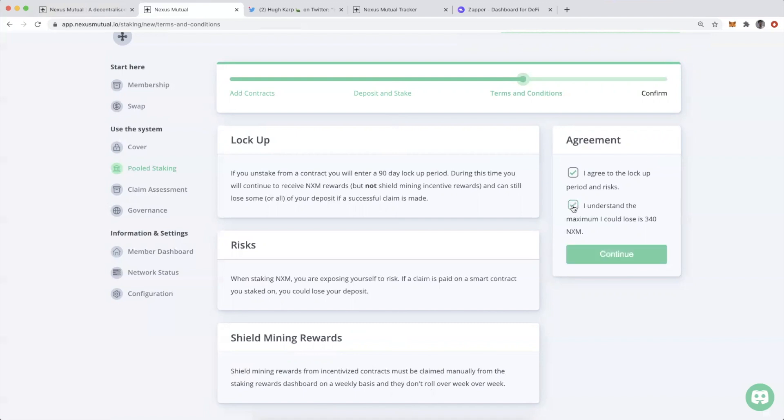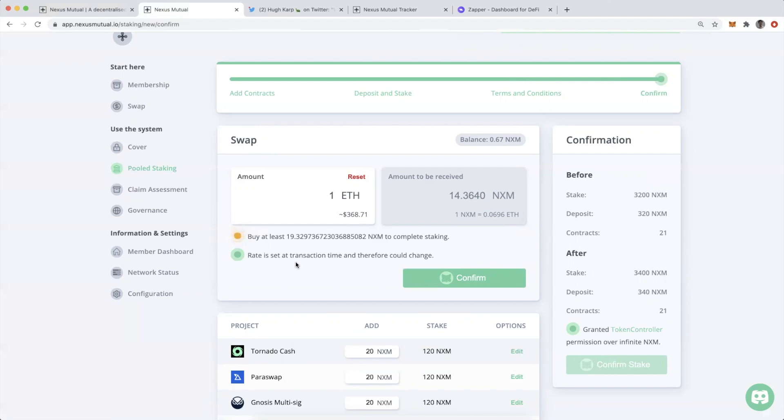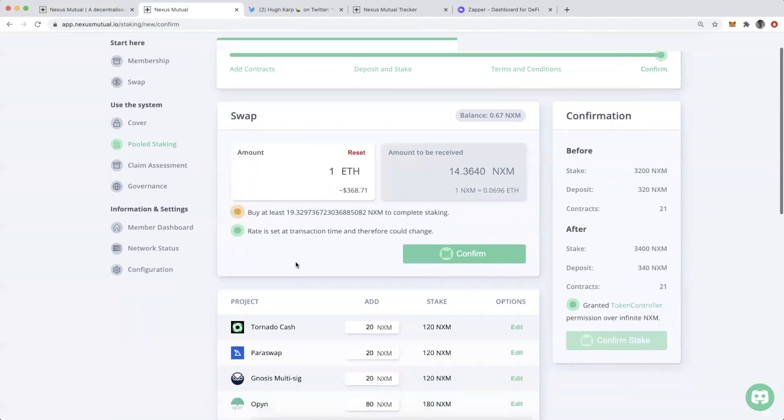So I'm going to mark off, I understand the maximum I could lose here is 340 NXM. Now because I only had 320 NXM, it's going to require that I buy more NXM to complete the staking. I'm not going to do this right now because I actually already did this earlier and I'm simply re-recording so you can see what this looks like.